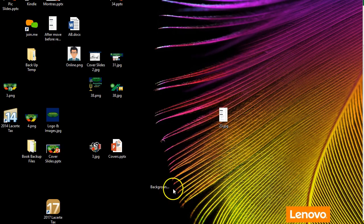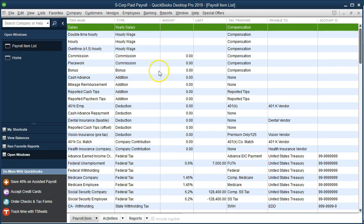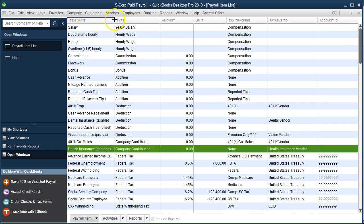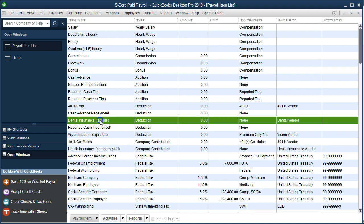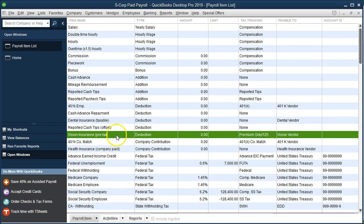Once set up, we go back to our Payroll Items List and we have a new item. The health insurance appears as company paid, compared to dental insurance which is an employee deduction after taxes, and vision which is an employee deduction before taxes.